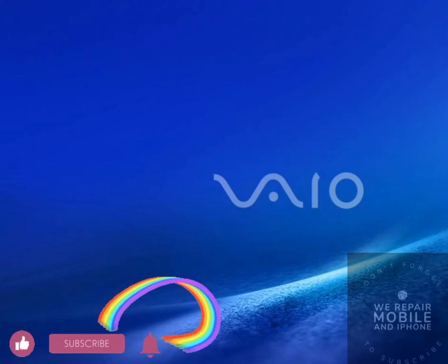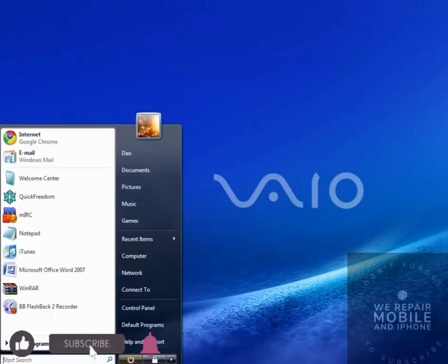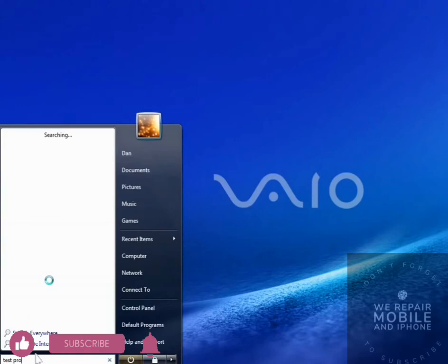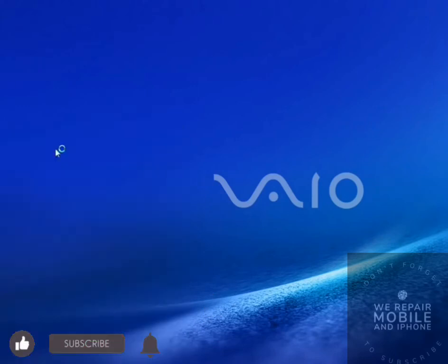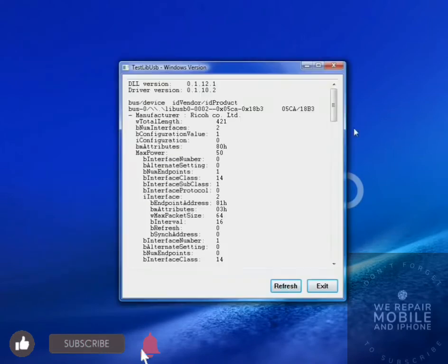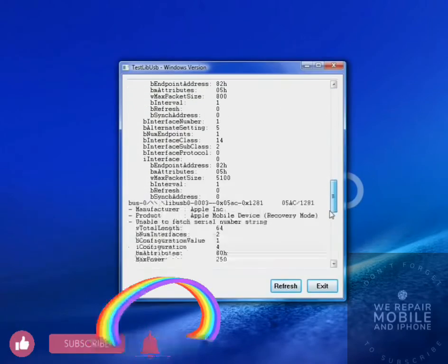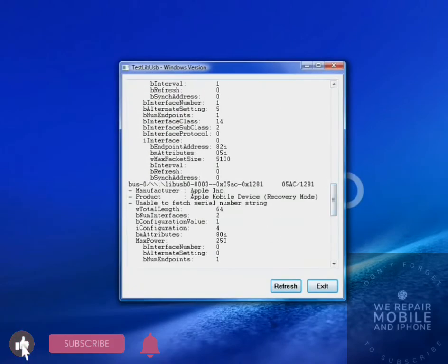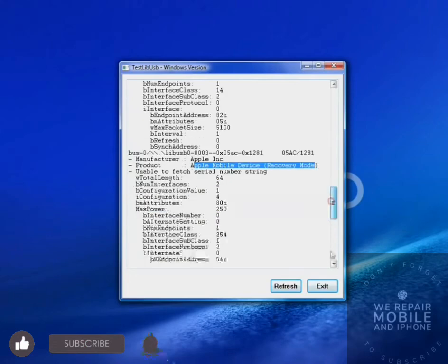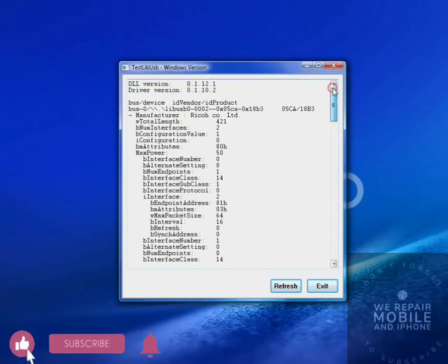Just restart it, and now let's test this out. Go to the start menu, type in test program. And if lots of devices are listed here, like my iPod is listed here, then you've successfully installed libUSB for Windows Vista 64 bits.